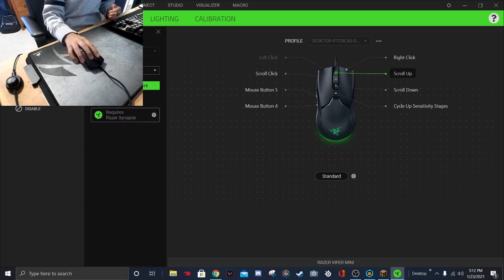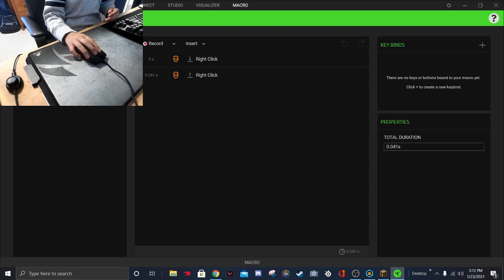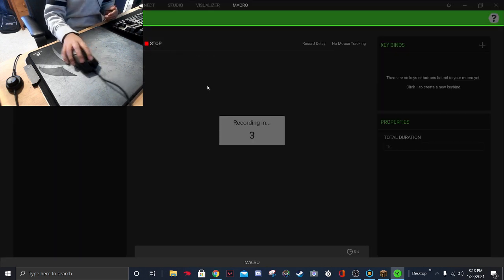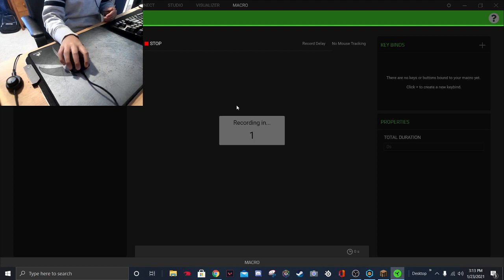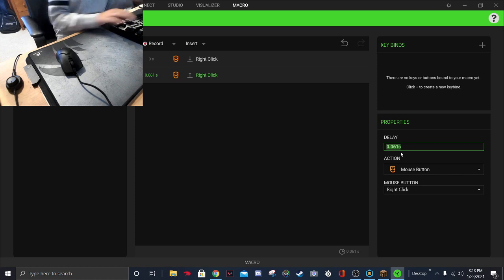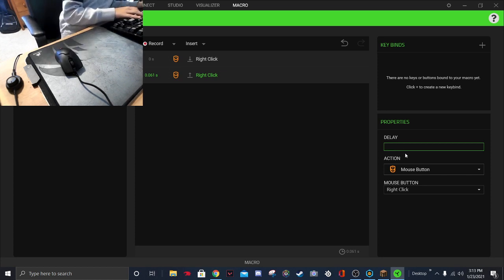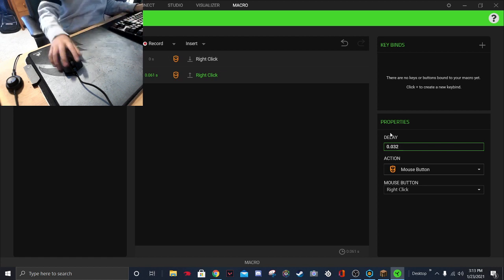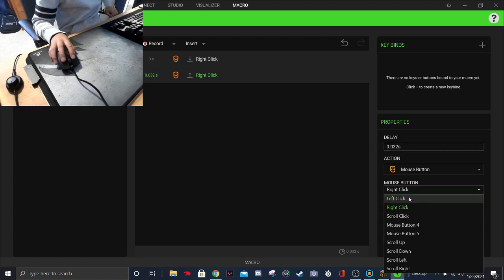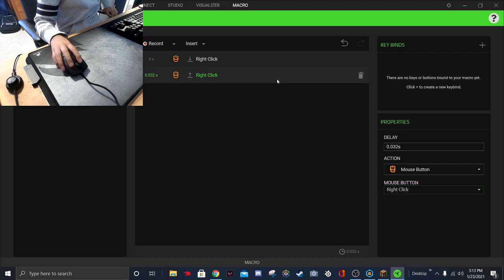Make sure you've created a macro — but to create the macro you have to do this: go to 'Configure Macros'. I already have one, but you want to click Record and create a new one just for this. I'm going to do right click. So since I did right click, 0.032 is good, and I have it set to right click.